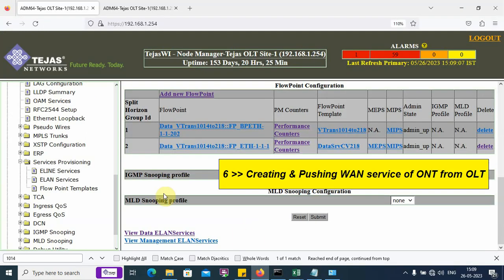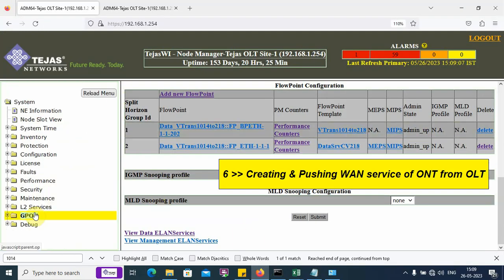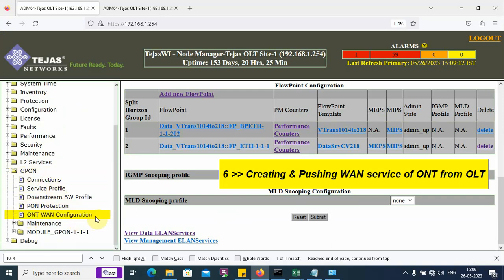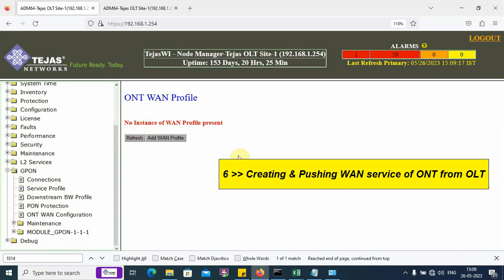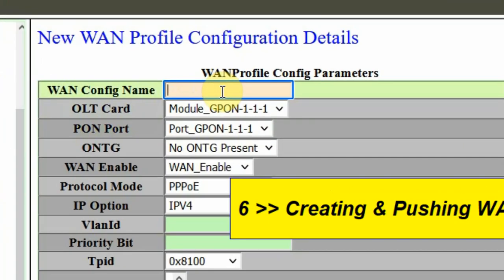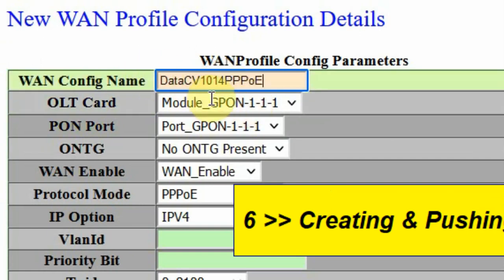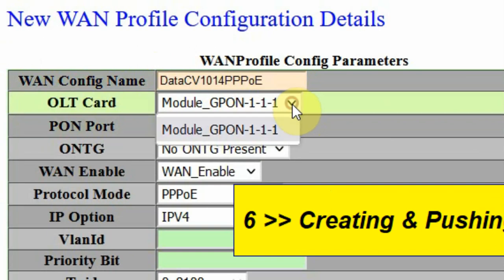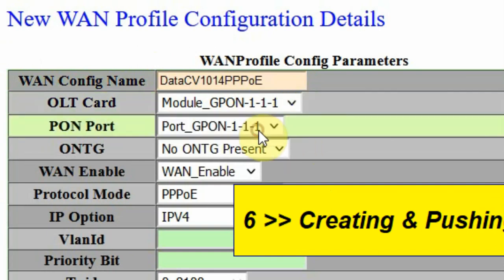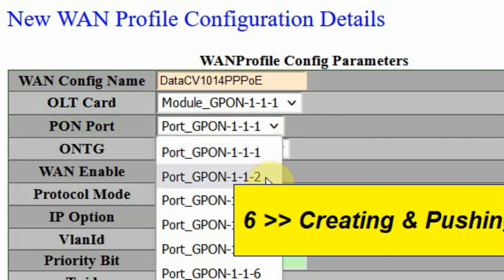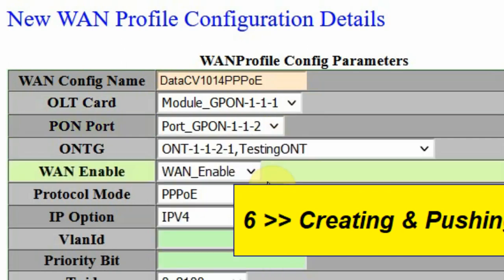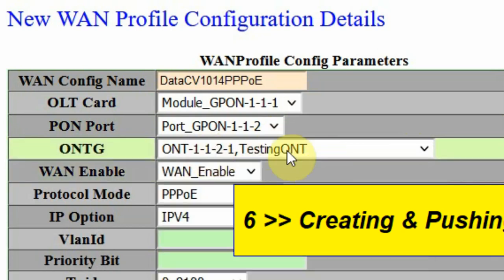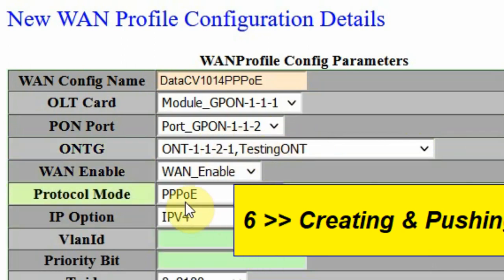Now, we create the ONT WAN. We have the folder GPON and the option ONT WAN configuration. There are no WANs currently configured in this particular OLT. I am going to create a WAN. I am going to create a service for 1014. The OLT card number 1, this is a PISA box OLT. If it is a multi-slot chassis, you have to choose the corresponding card. The PON port number is 2. This is the ONT on which I want to create the WAN. ONT name testing ONT. WAN enable, I want PPPoE.